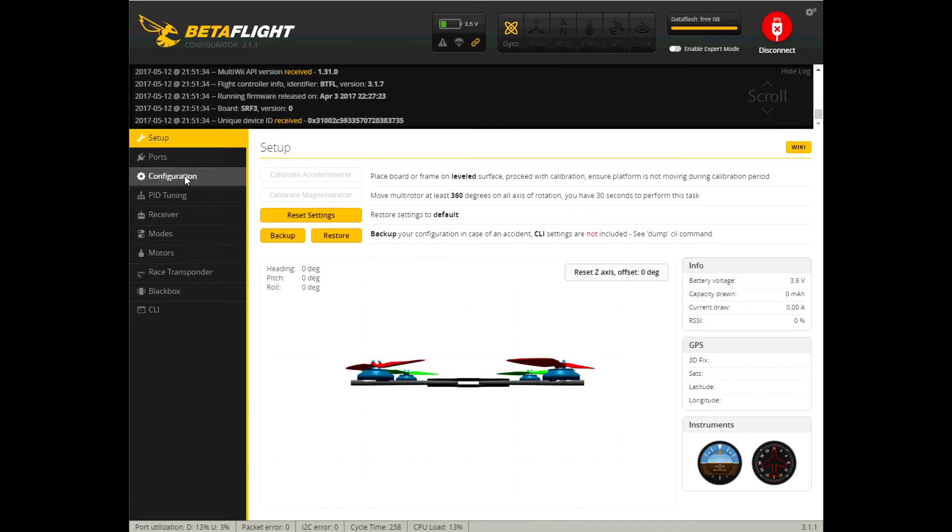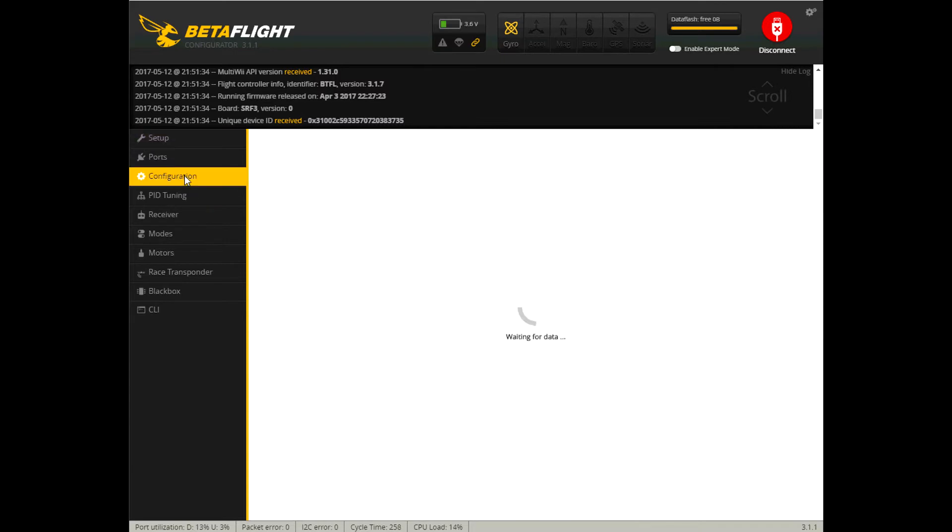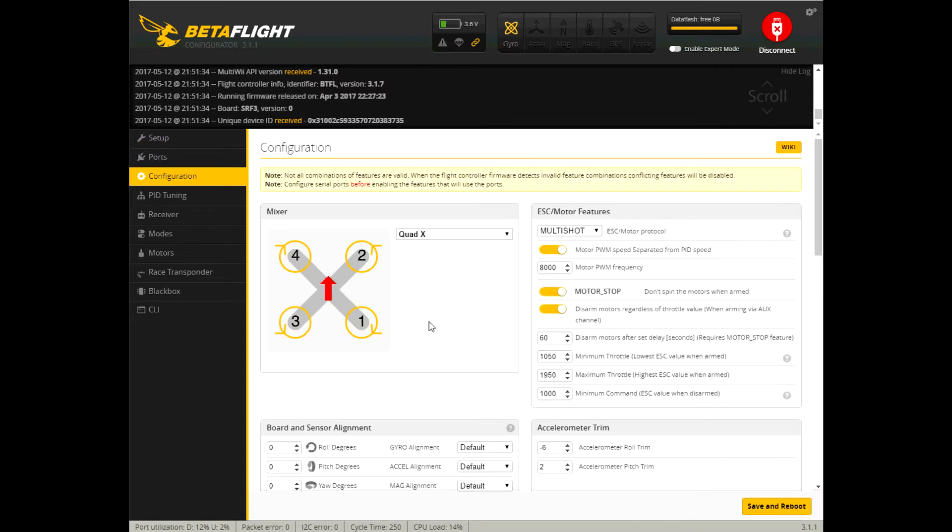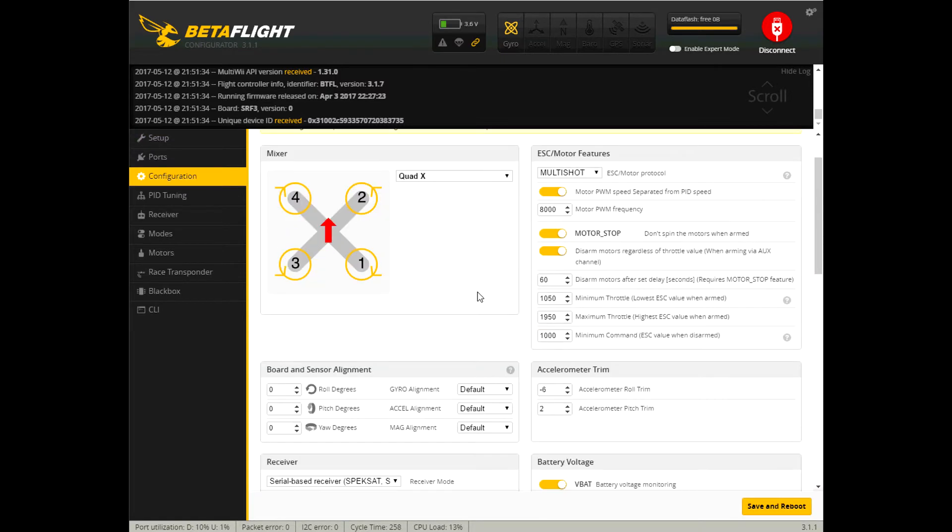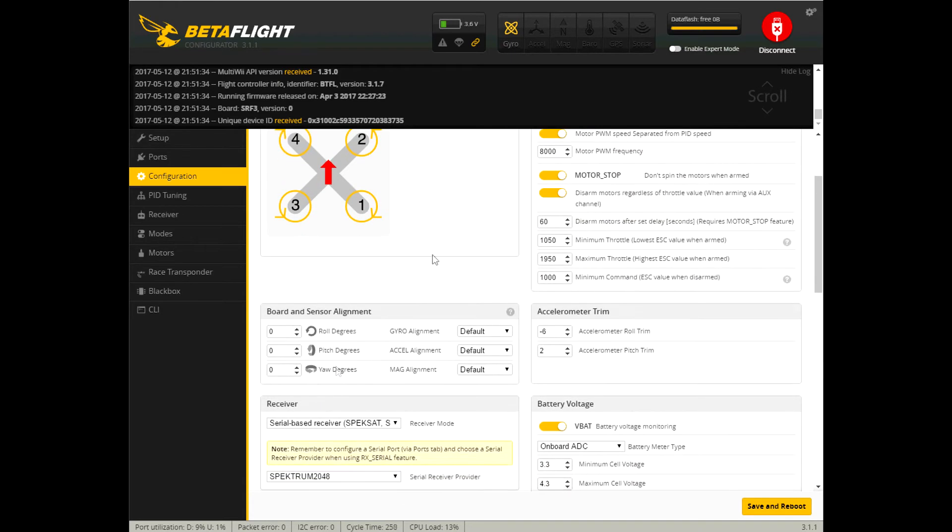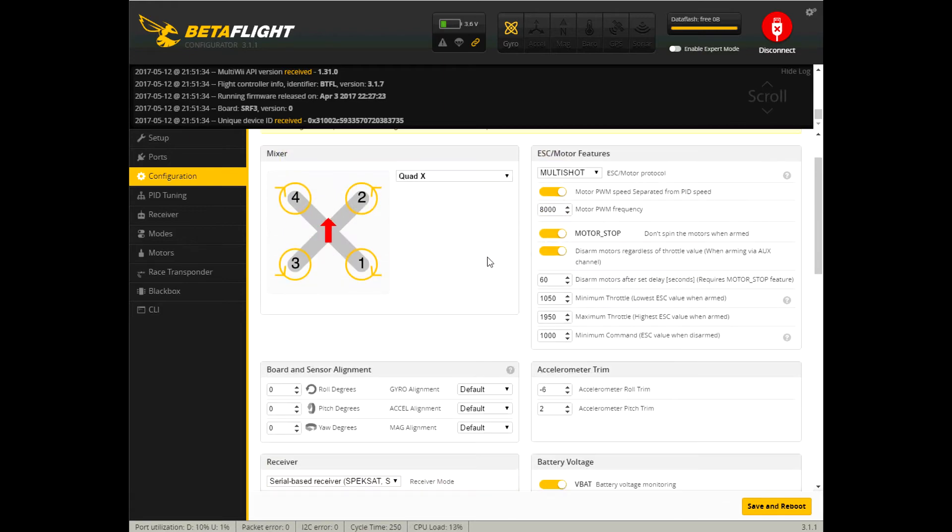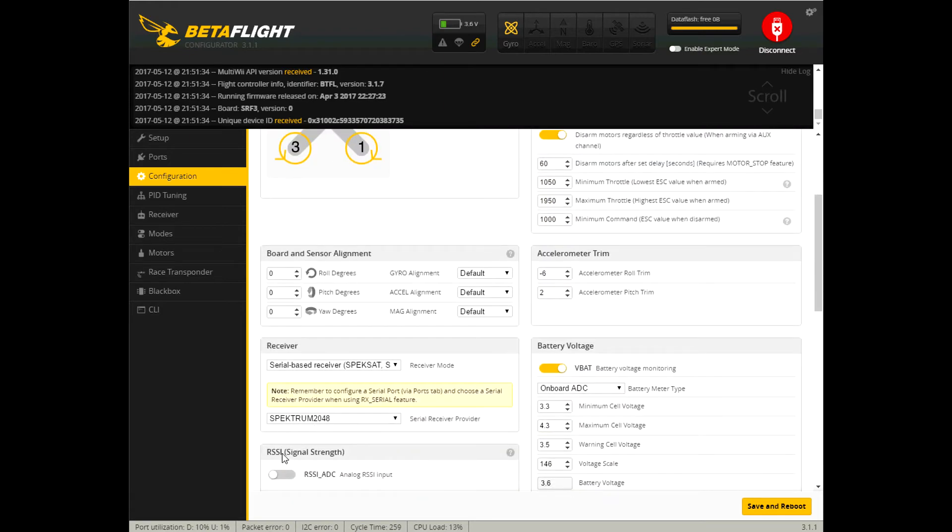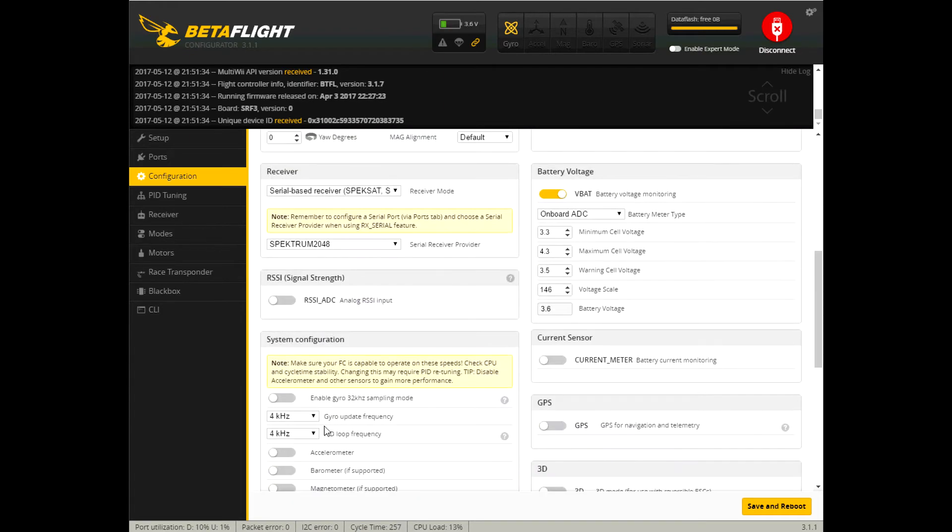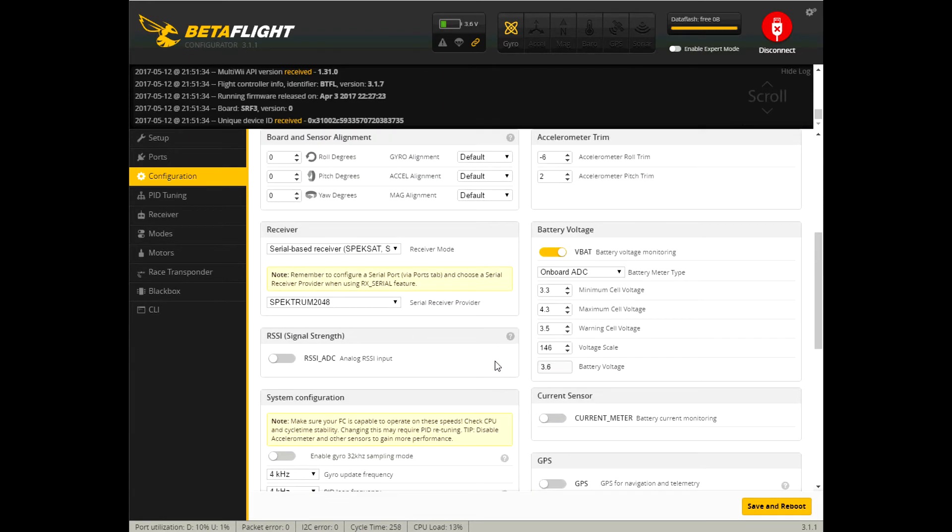In the configuration I have multi-shot to match my ESC protocol. I separated the motor PWM speed and I made it 8,000. And I guess the norm is to make it twice your PID loop frequency so I went to 8,000.